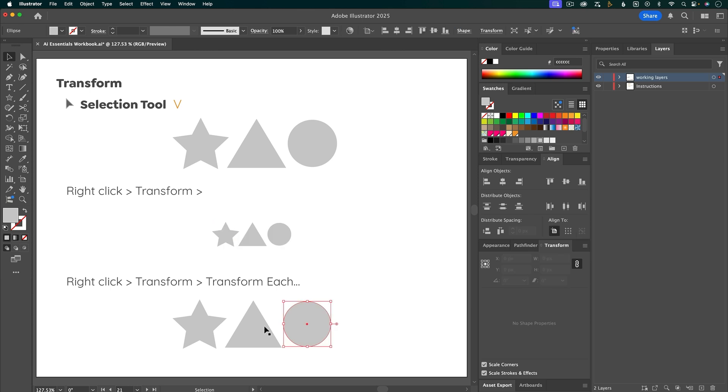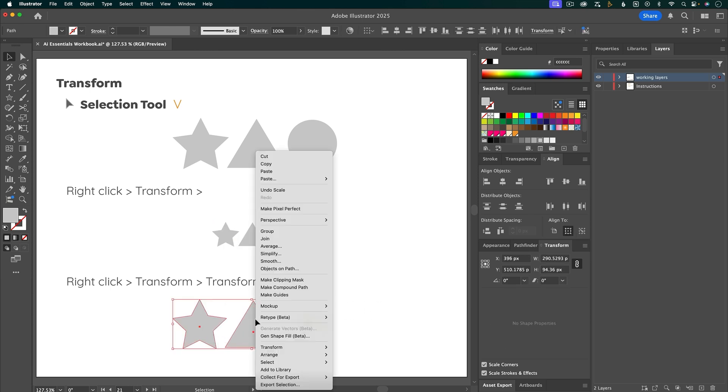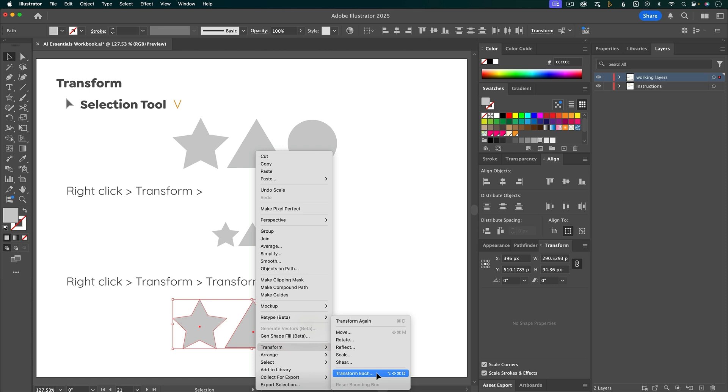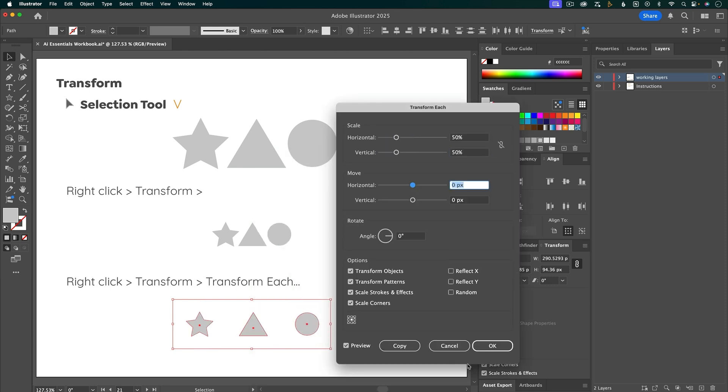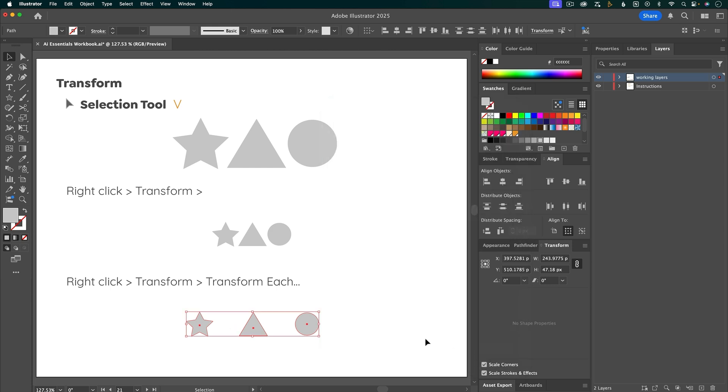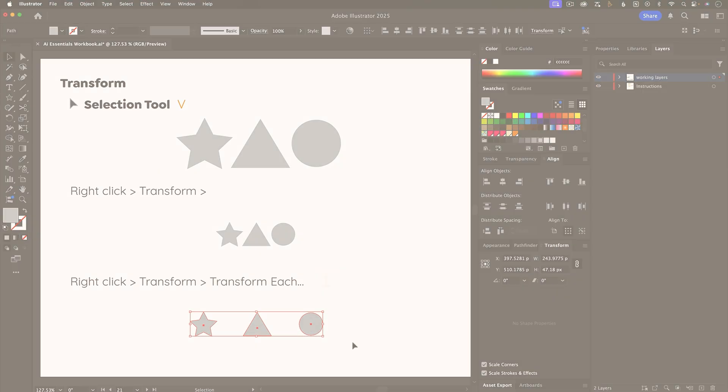These shapes are also not grouped. I'm going to select all of them, right click, go to transform, and then transform each. For this, let's also do 50% horizontal and vertical scale. And you can see how it's transforming each shape on its own. So instead of treating the whole thing like one unit, it treats each shape individually. So it maintains the spacing in between them.